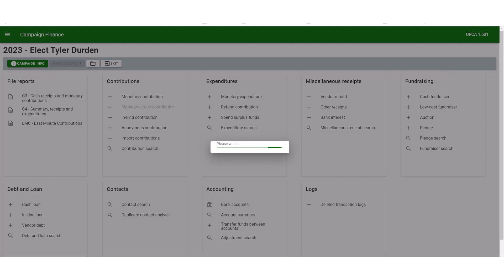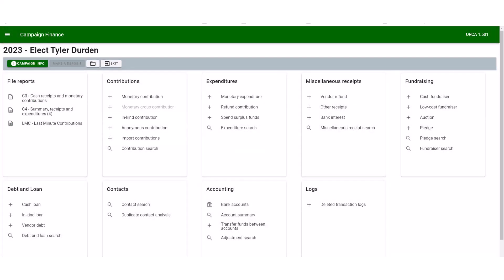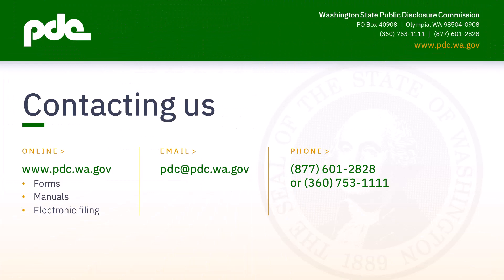We have now shown you how to enter monetary contributions, in-kind contributions, and report monetary expenditures as a brief basic introduction to ORCA. If you have any questions, please email us at pdc.wa.gov or call us at 360-753-1111.